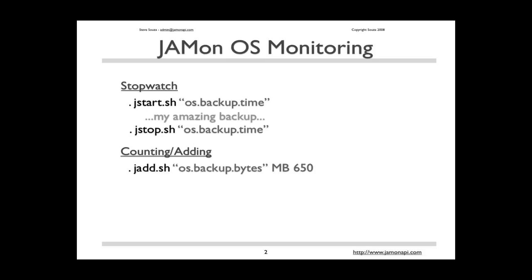JAMon now comes with scripts that allow you to call start and stop from within your other scripts. In this case, you can see we're timing how long it takes to do a backup with start and stop. In addition, there's a jadd script that lets you count other numbers, such as in this case, the number of megabytes in a particular backup.